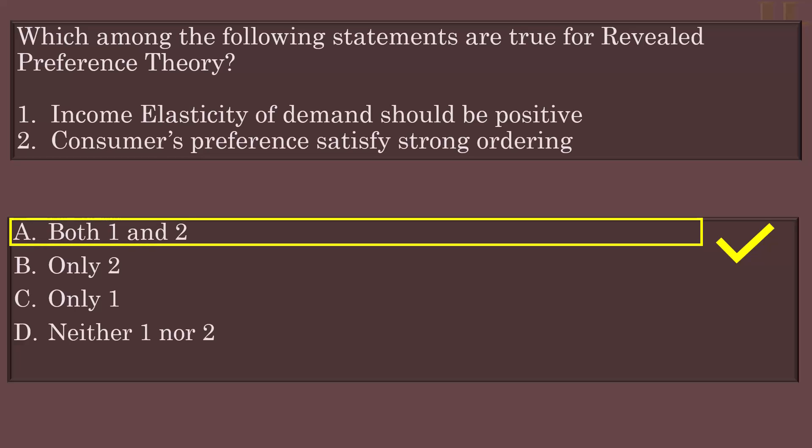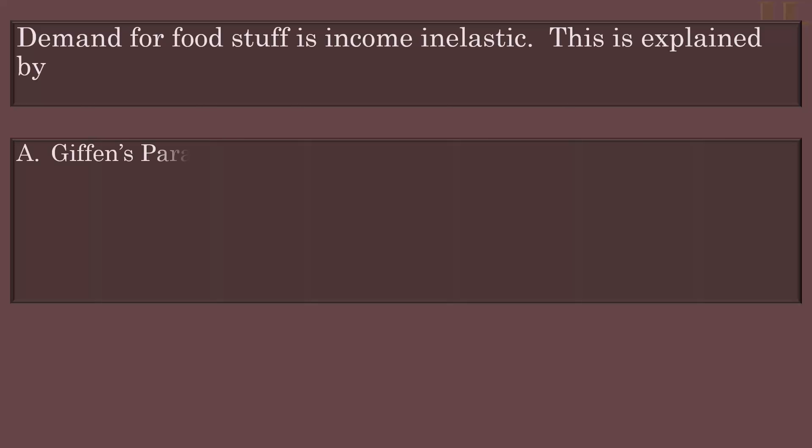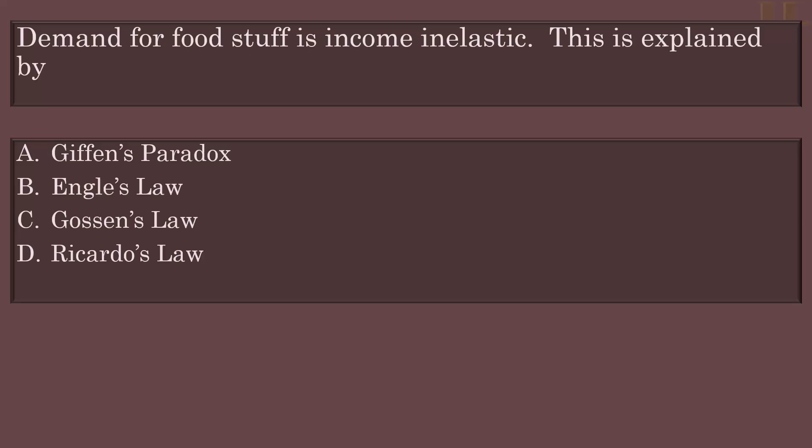Demand for foodstuff is income inelastic. This is explained by which option? Options: Giffen's Paradox, Engels Law, Gossen's Law, Ricardo's Law. The answer is Engels Law — foodstuff is a necessary good, and demand for necessary goods is income inelastic.